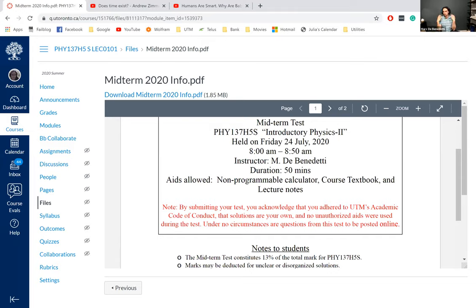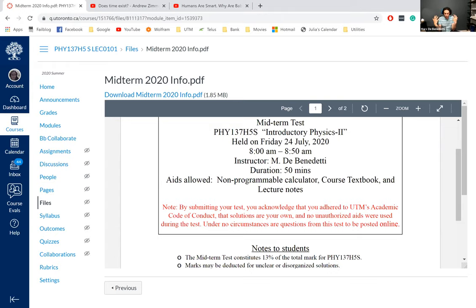What is not allowed is the use of the internet for any purpose other than to upload or access the test. No chat rooms, do not post questions online, no texting each other. It's impossible to list every possible prohibited thing, so just follow UTM's code of conduct and do not do anything that would constitute an academic offense, as the consequences are quite serious.